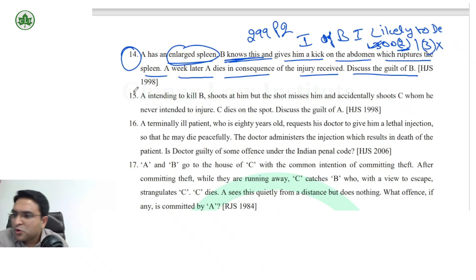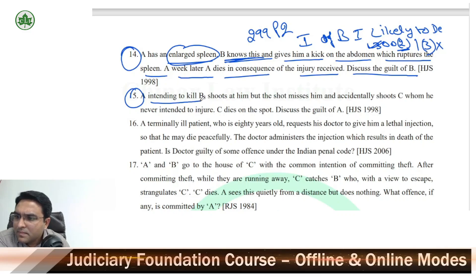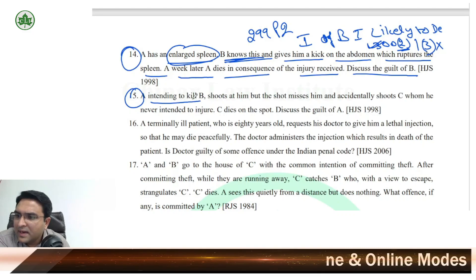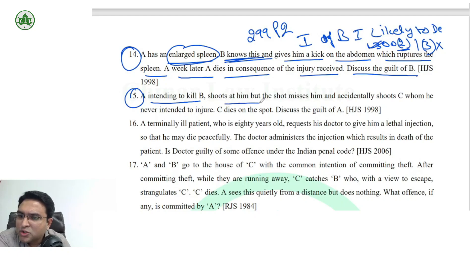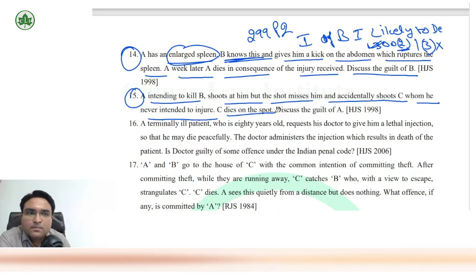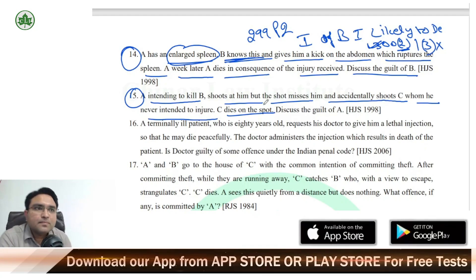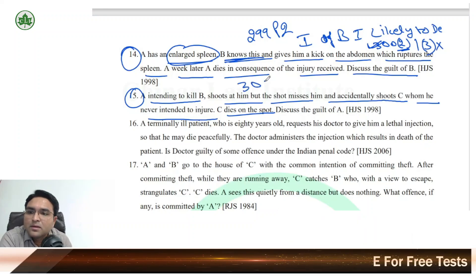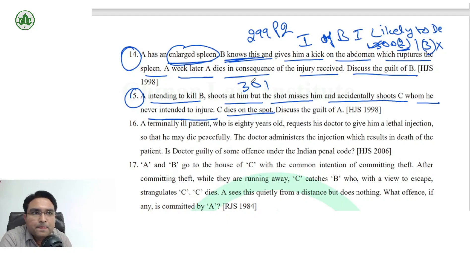Coming to question number 15: A, intending to kill B, shoots at him but the shot misses and accidentally shoots C — whom he never intended to injure. C dies on the spot. A wanted to kill B but killed C. This is a straightforward case of transfer of malice under Section 301 IPC.